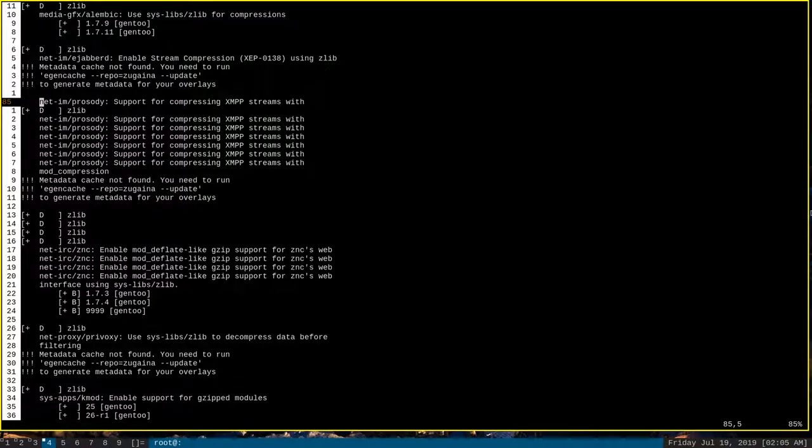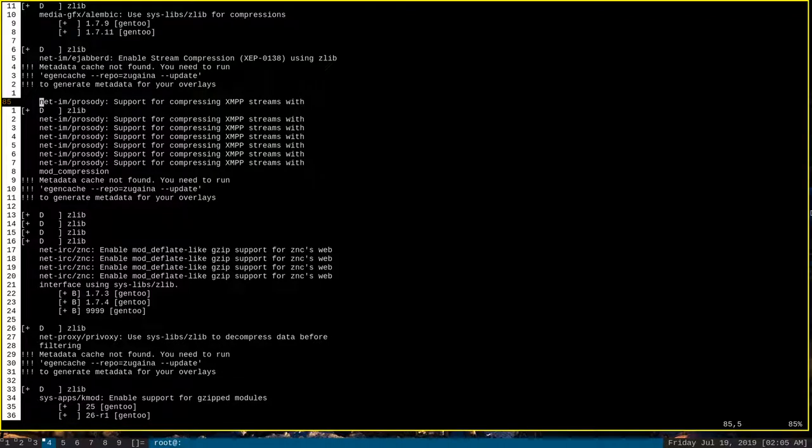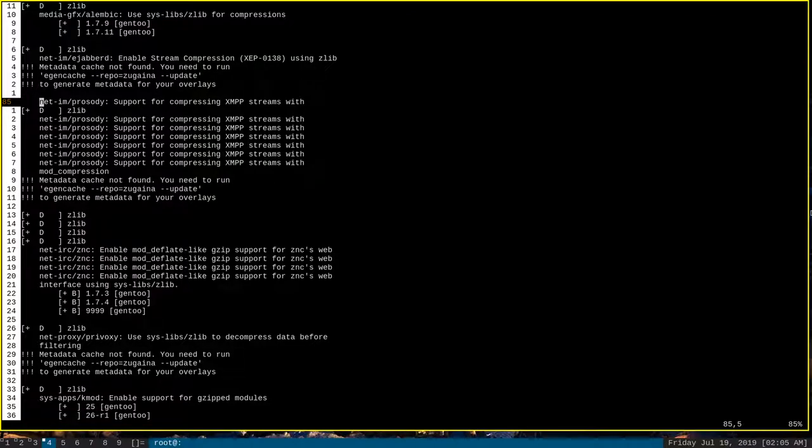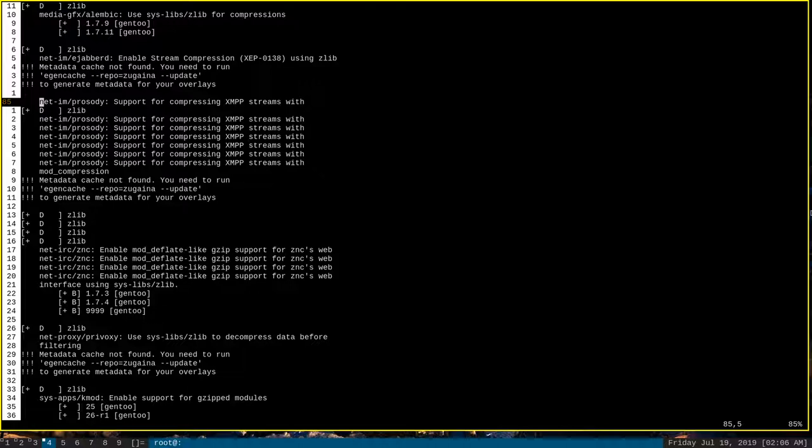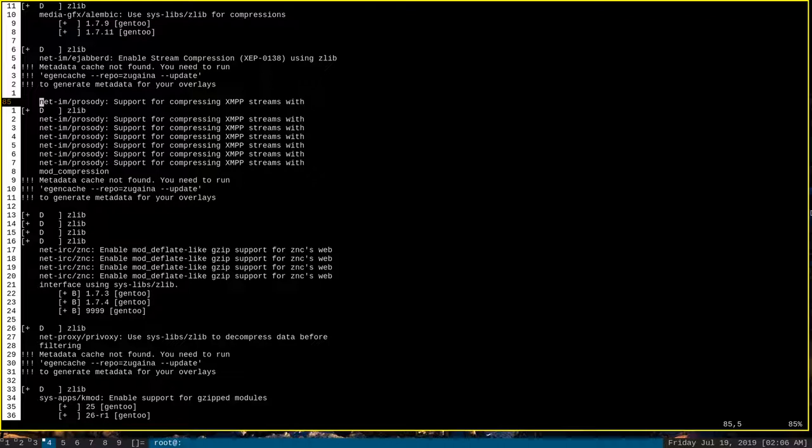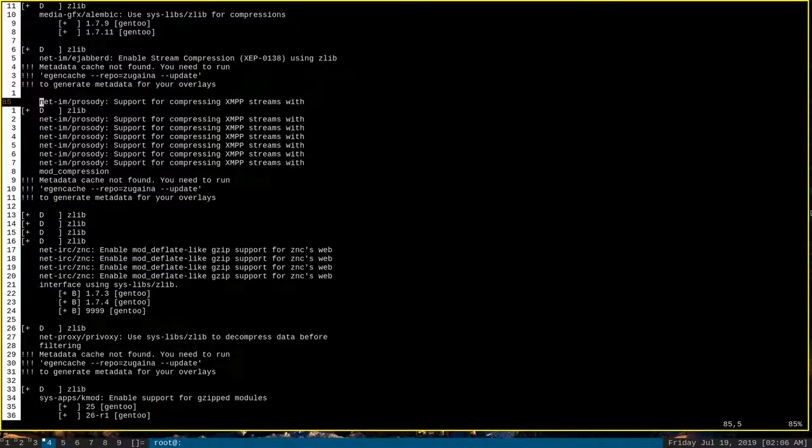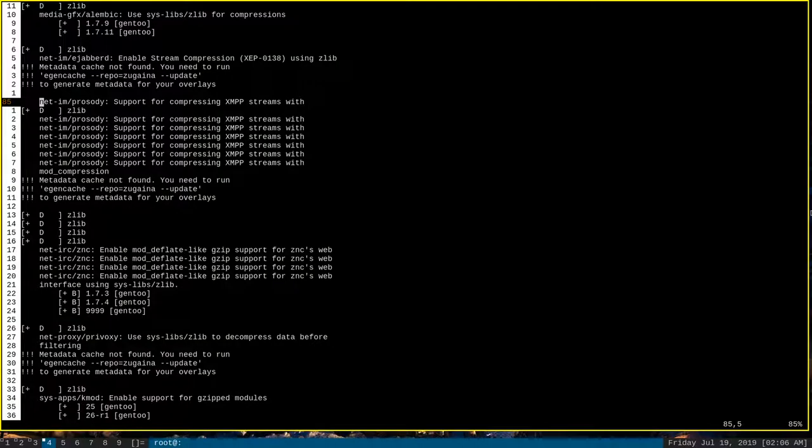However, there are ways to get Vim and the system clipboard to communicate. One particular way was discussed by Luke Smith in a video he put out about a year ago. A very good video with a lot of great information. But his solution was to install GVim, or Graphical Vim, which is a separate program that has a graphical version of Vim that runs outside of the terminal. But when you install GVim, it actually gives default Vim the functionality to access the system clipboard with one of its registers.